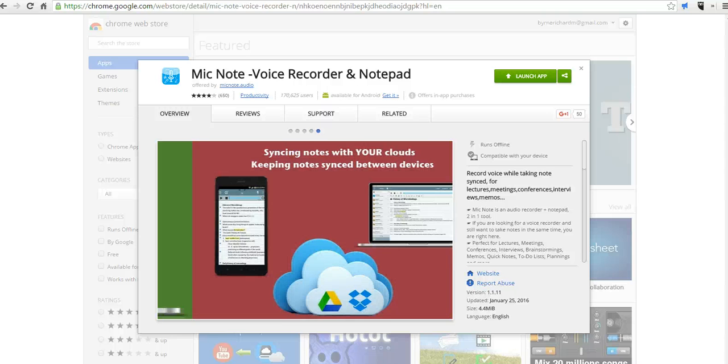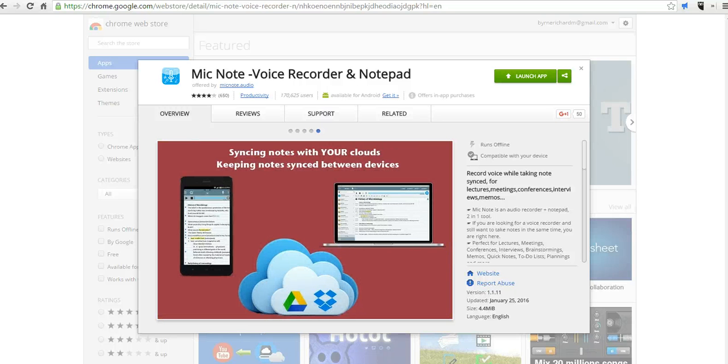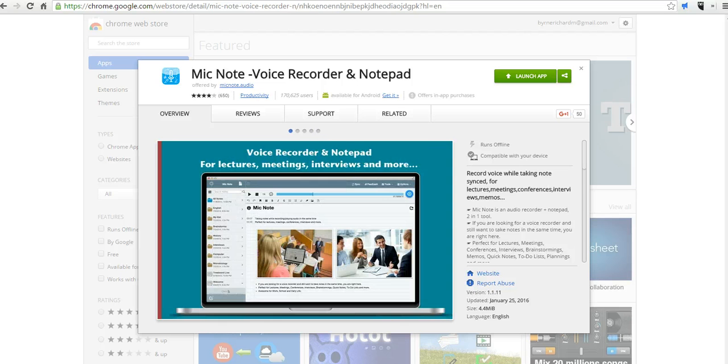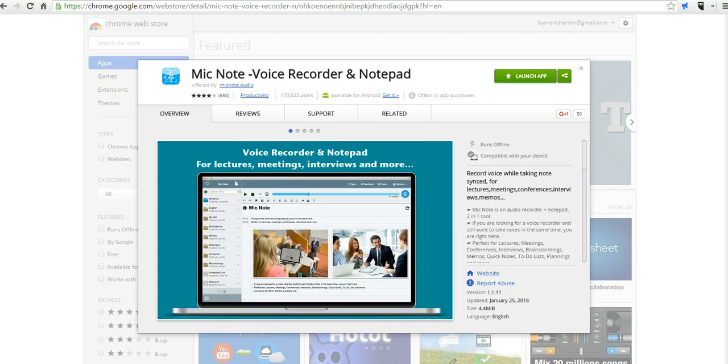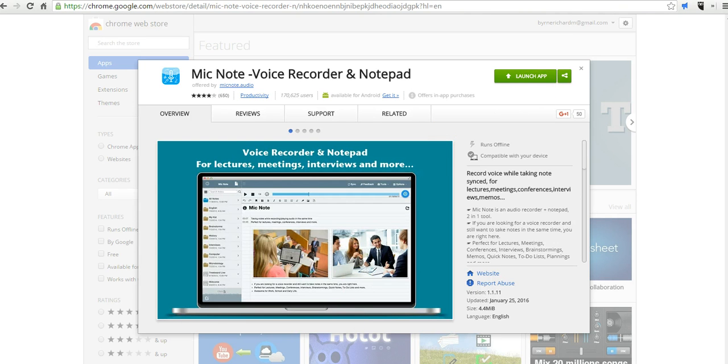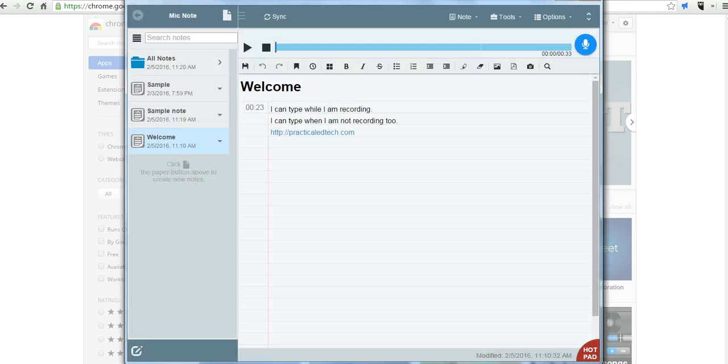Hi, this is Richard Byrne at FreeTechForTeachers.com. In this video, we're going to take a look at a neat Chrome app called Mic Note. It's available in the Chrome Web Store. You can see here I already have it installed. Let's go ahead and launch it.